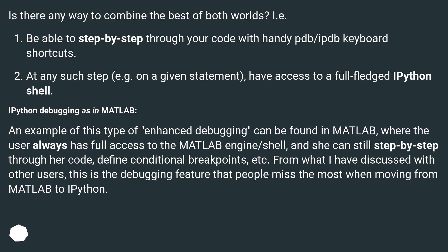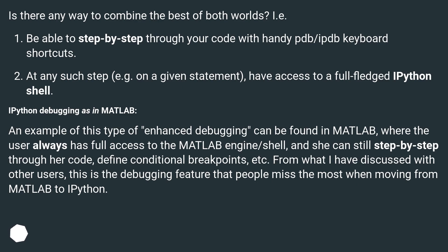IPython debugging as in MATLAB. An example of this type of enhanced debugging can be found in MATLAB, where the user always has full access to the MATLAB engine/shell, and she can still step-by-step through her code, define conditional breakpoints, etc. From what I have discussed with other users, this is the debugging feature that people miss the most when moving from MATLAB to IPython.